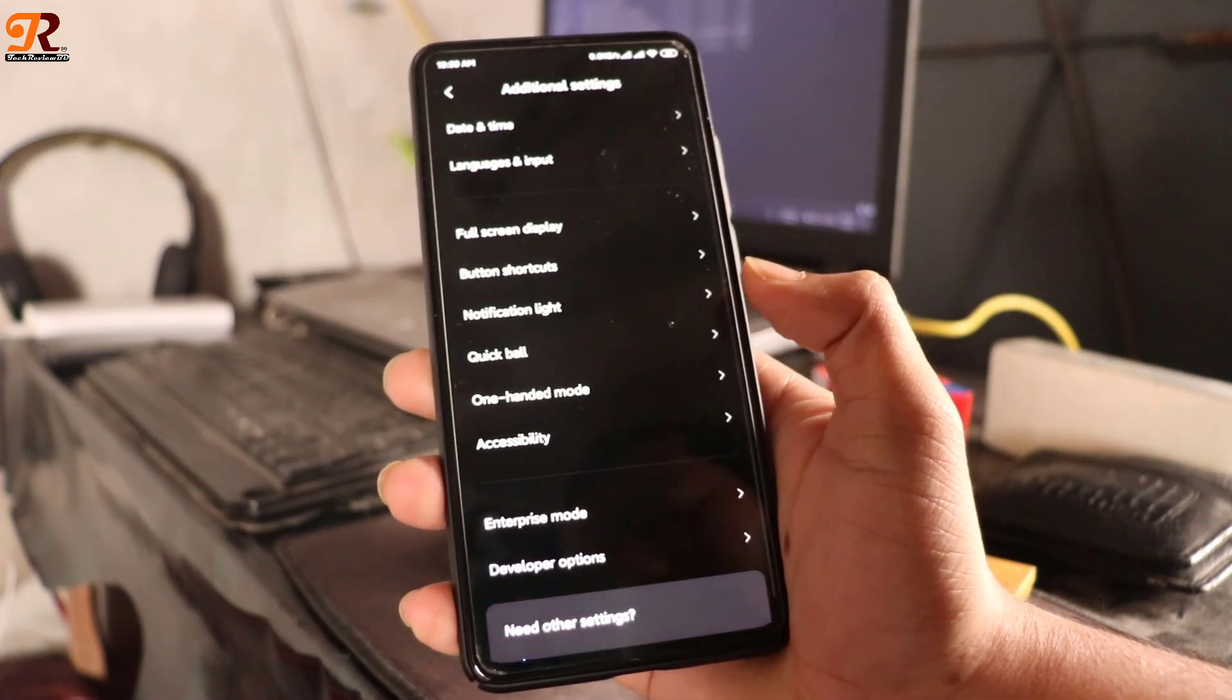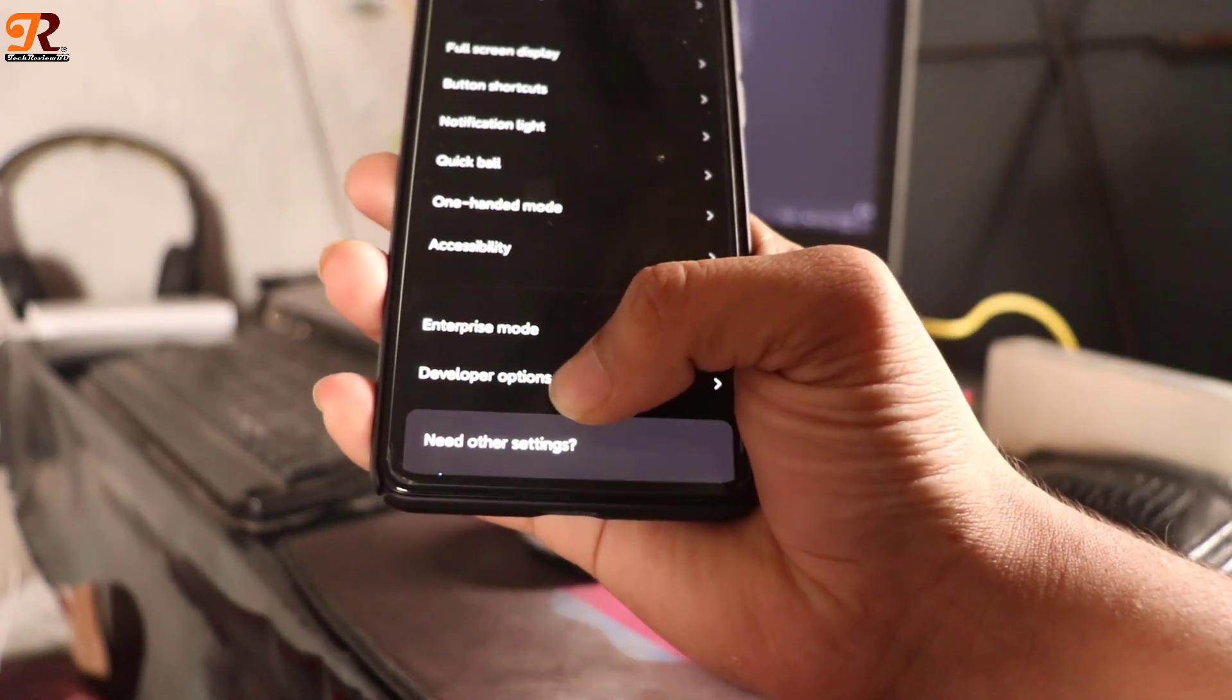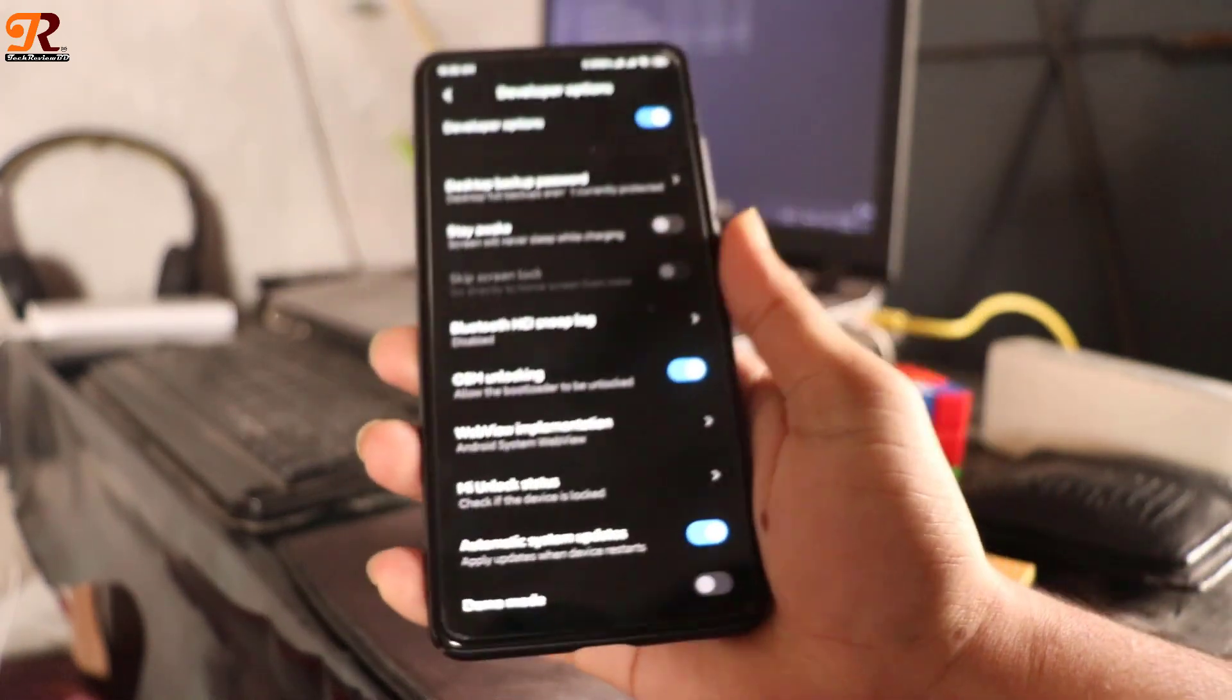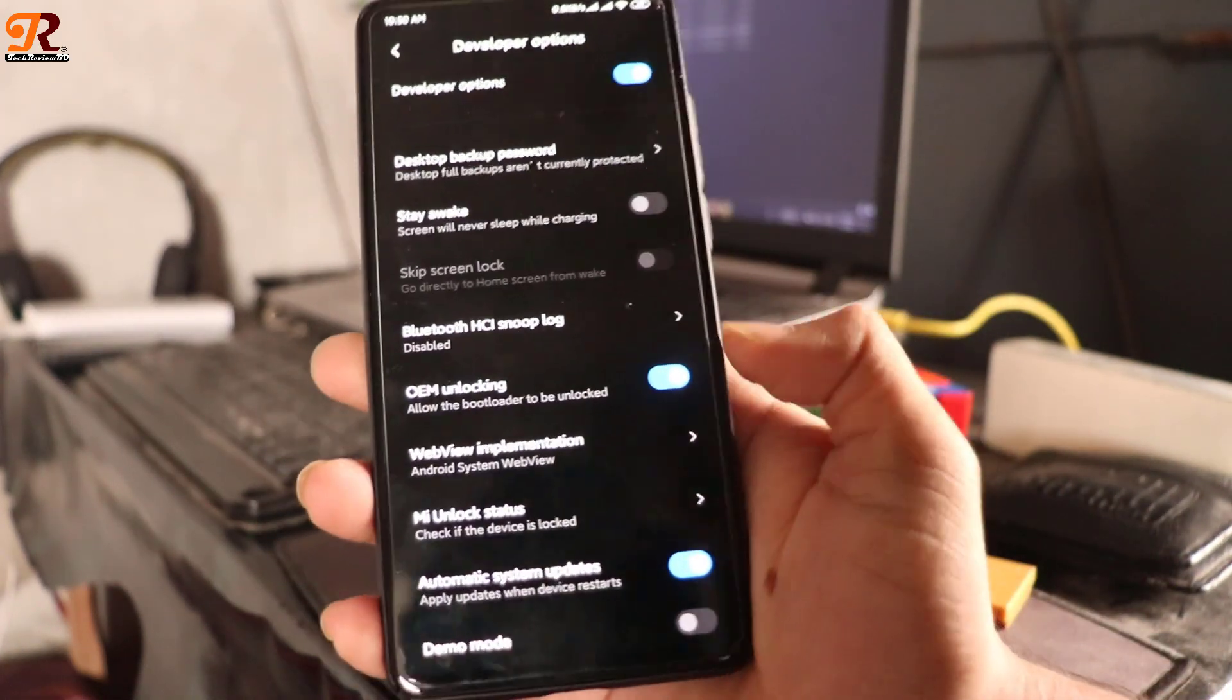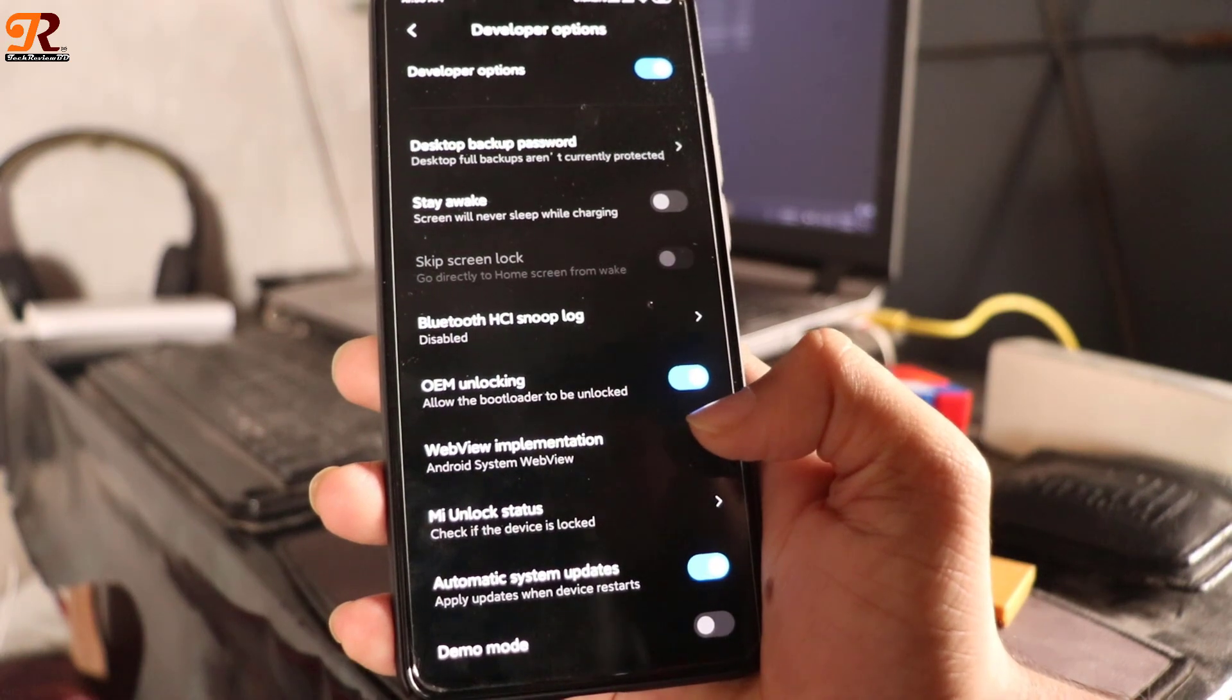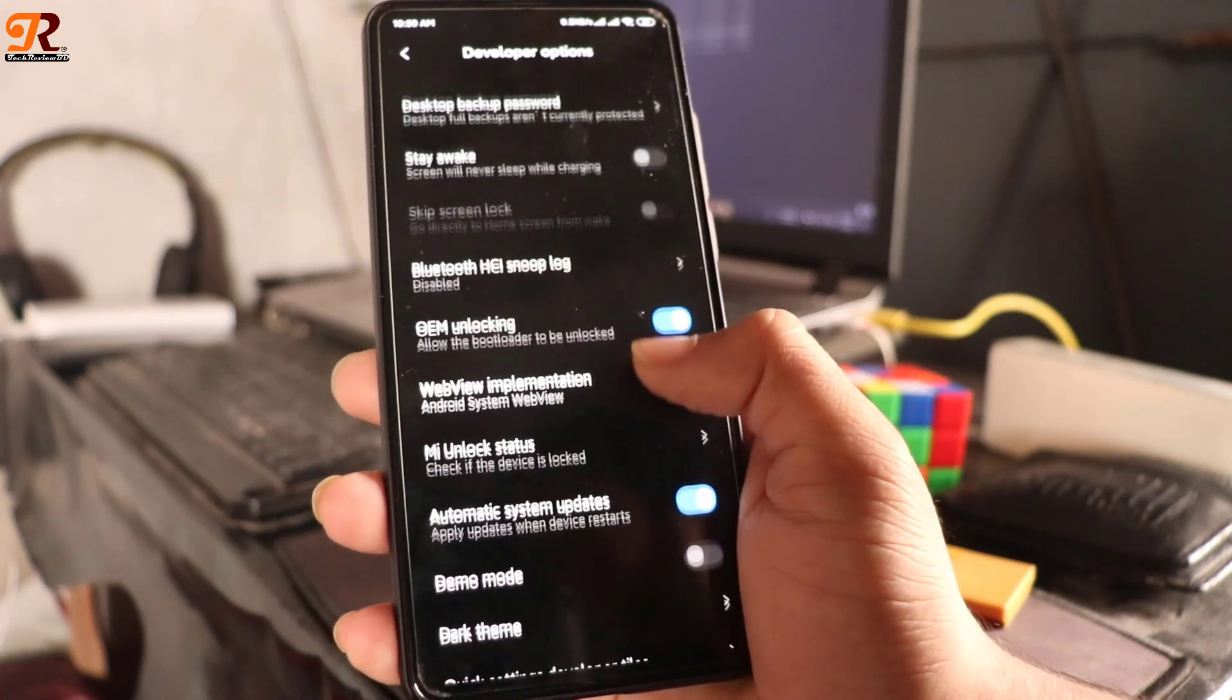Go to developer option and activate OEM unlocking. Add your Xiaomi account to the MI unlock status.